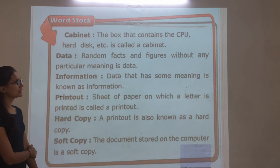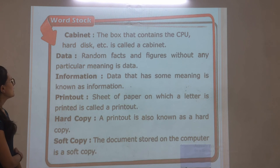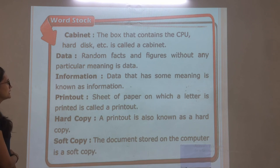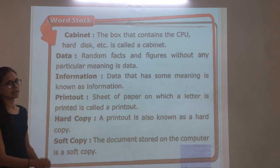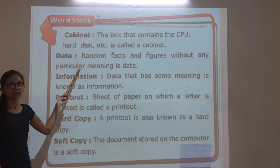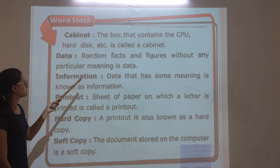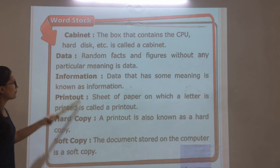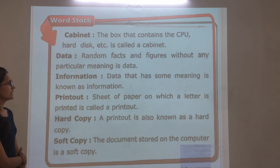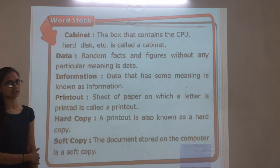Data — random facts and figures without any particular meaning is called data. Information — data that has some meaning is known as information.